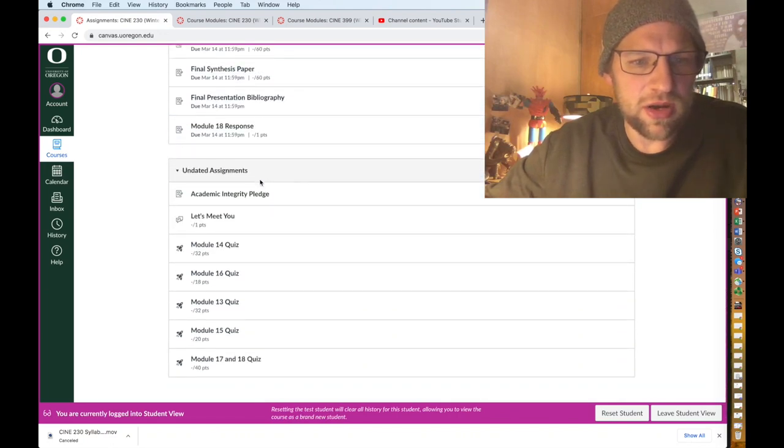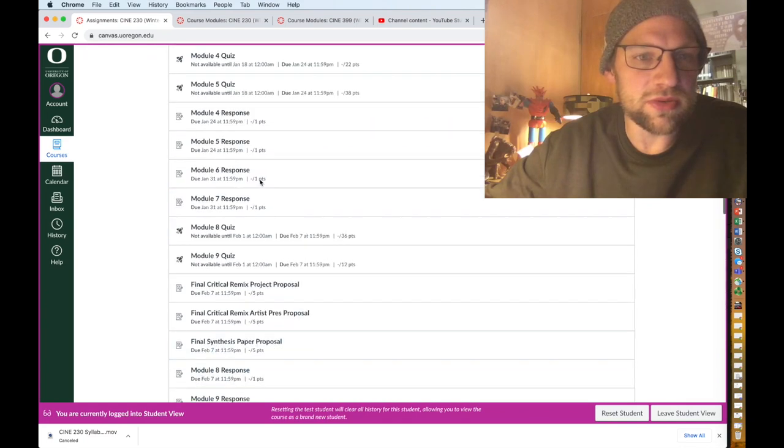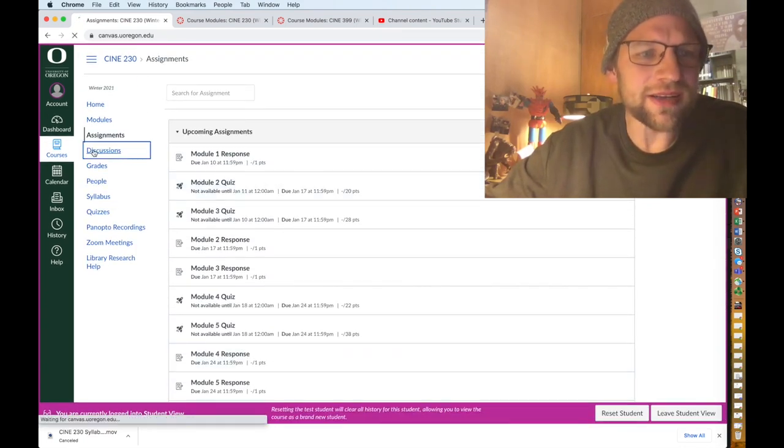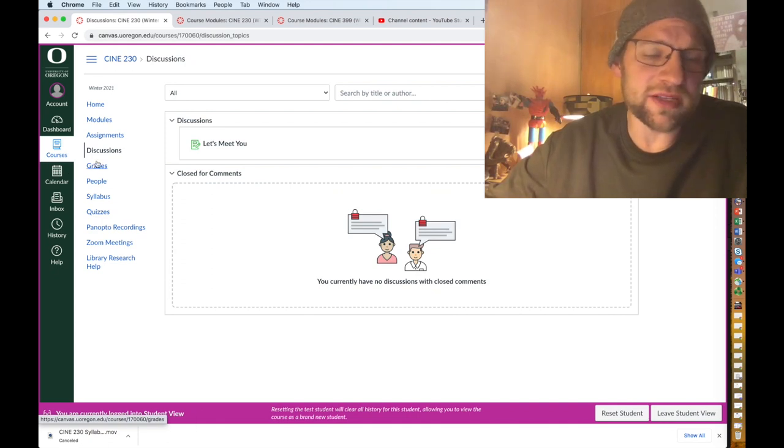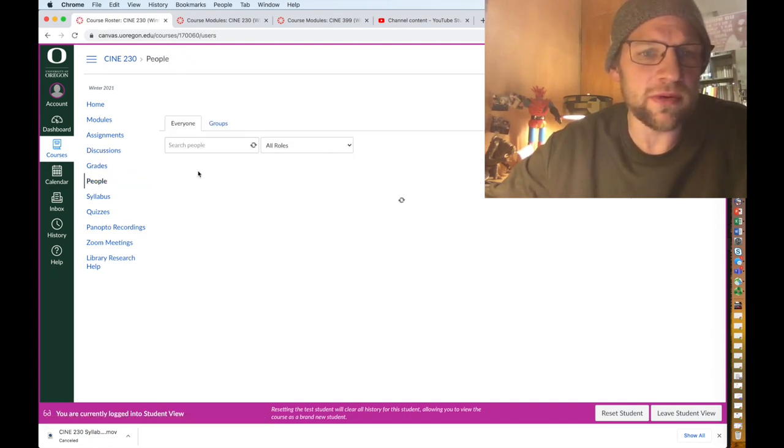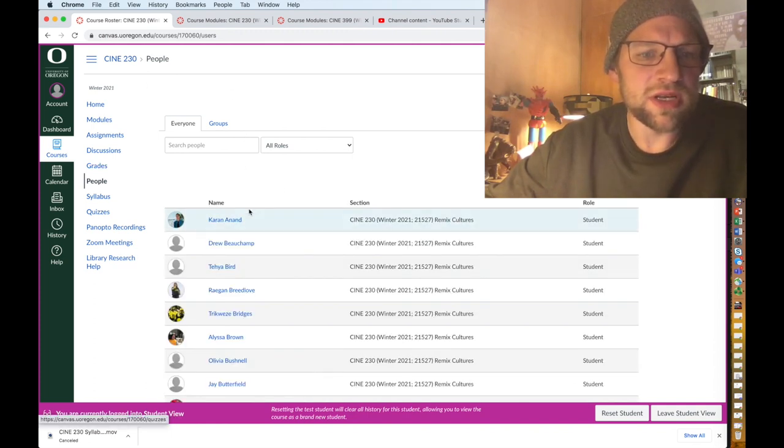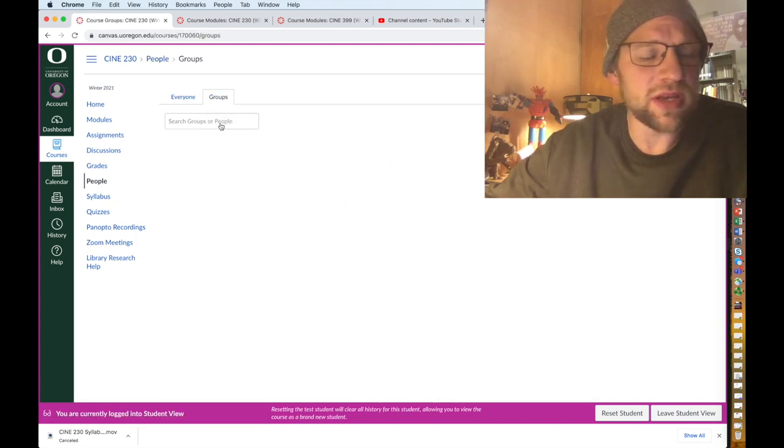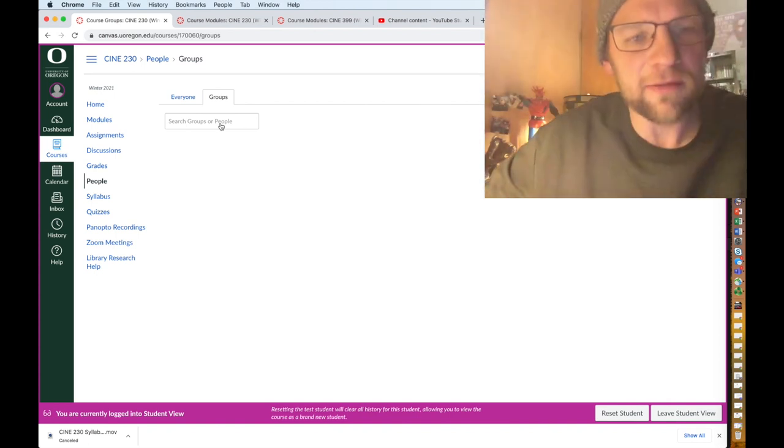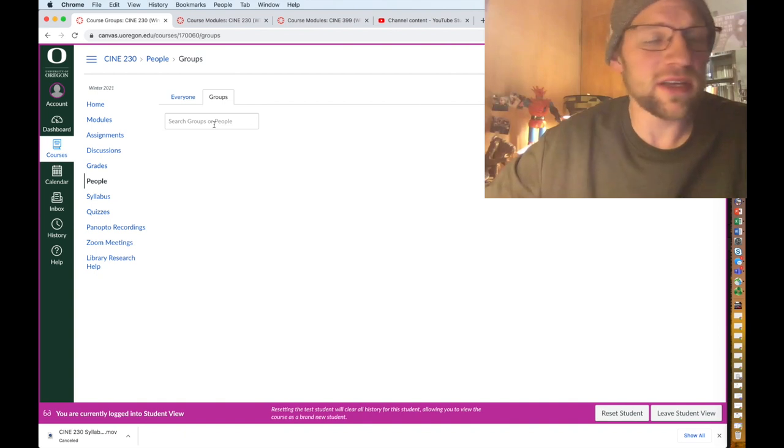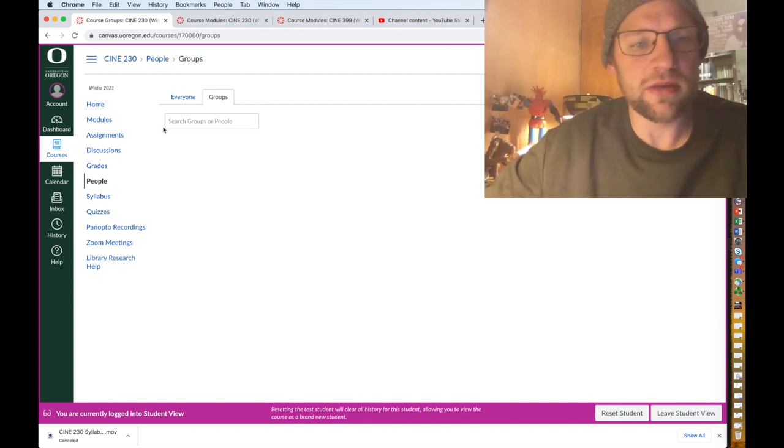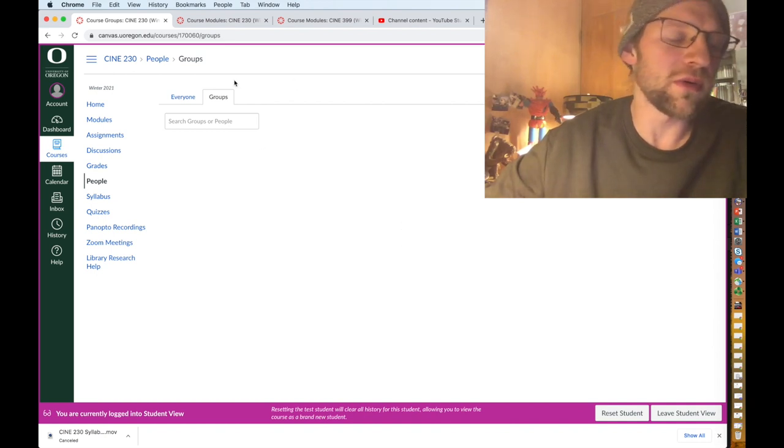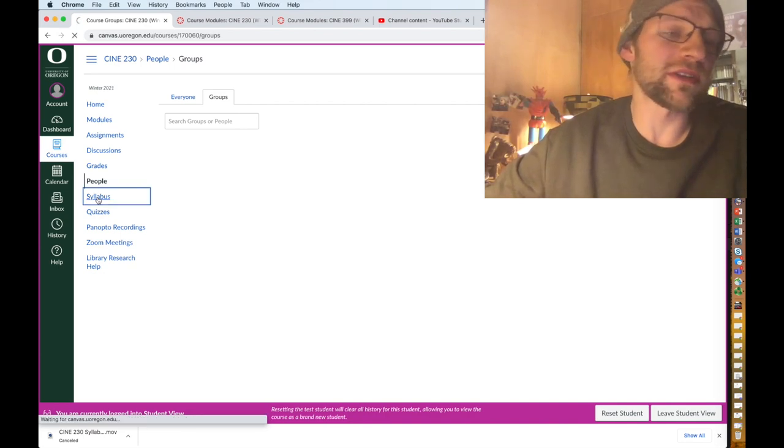Discussions, nothing's there. Grades is where you'll see your grades. People actually end up being really important specifically with groups, so when I go after week five or six when you hand in your proposals for your final projects, I'll put you in groups of five-ish or whatever and so that information will be here. So that's how you know how to connect with your group or your people, so that will kind of give you a sense of that.